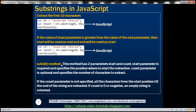Now let's look at the substr method. It is very similar to the substring method and also has two parameters, but they are named slightly differently. With substring the parameters are named start and end; with substr they are named start and count. The start parameter specifies the position where to start the extraction and is required. The count parameter is optional and specifies the number of characters to extract — you may also see it referred to as the length parameter online. If the count parameter is not specified, all characters from the start position till the end of the string are extracted. If count is 0 or negative, an empty string is returned.